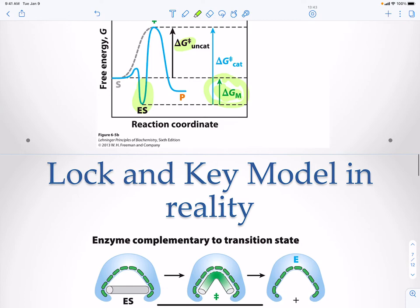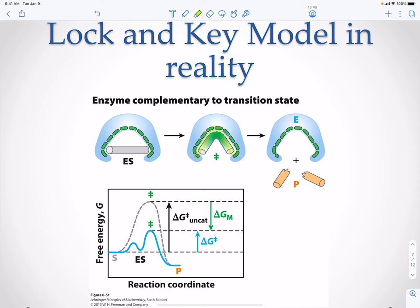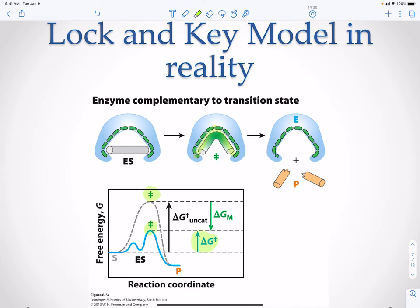If you have an enzyme that fits the transition state, you make it easy for the enzyme to break the substrate into products. An enzyme with a pocket complementary to the transition state destabilizes the substrate and contributes to breaking it into products. You are decreasing the free energy required to overcome the now-lower transition state, because your enzyme fits the transition state — not the substrate, and not the products, but the transition state.